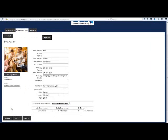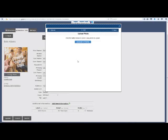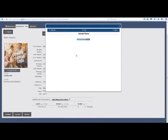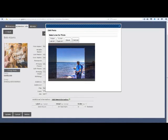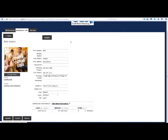Step 1: hover over Change Photo and click on Upload New Photo. Step 2: choose a photo from your computer to upload. Step 3: crop the image to the desired size and click Save. It's that simple.